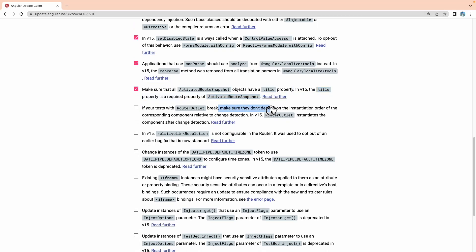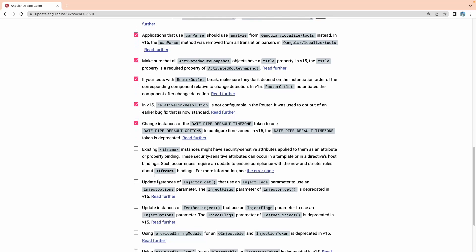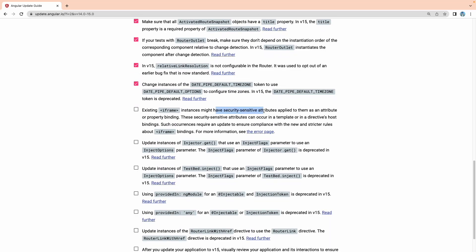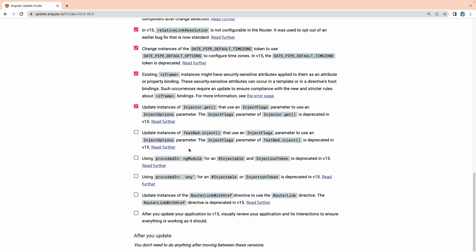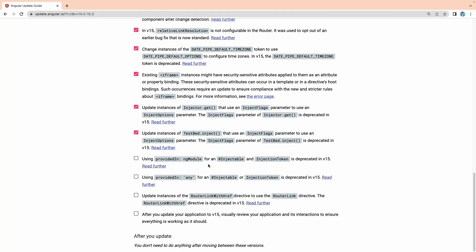If your tests for router outlet break, make sure they don't depend on the instantiation order of the corresponding components — this is only relevant for testing and we can ignore it. Existing iframe instances may already have security-sensitive concerns; we know iframes are not well supported in Angular 15, so we don't need to use them. There is also injector.get, which I have discussed in previous videos for getting instances using the injector class.